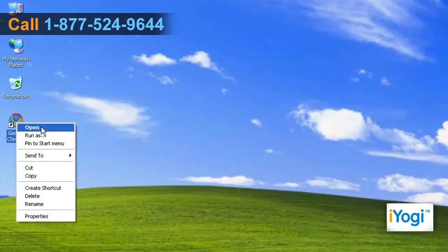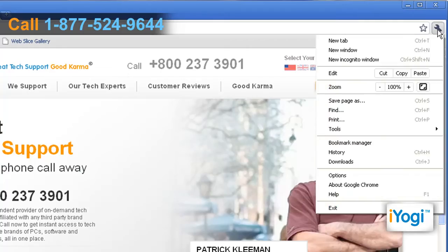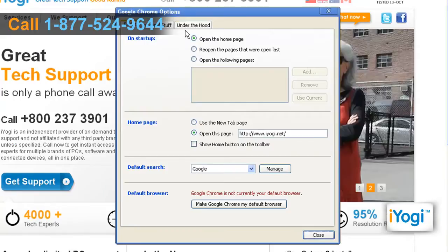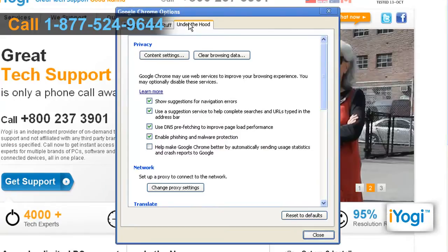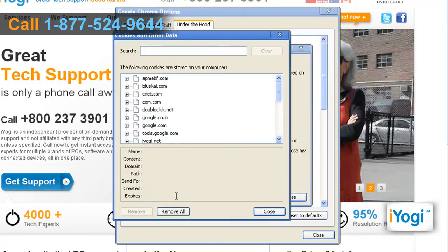Open Google Chrome browser. Click on the Tools button and select Options. Click on the Under the Hood tab, then click on the Content Settings button. Click on Show Cookies and Other Site Data in the Cookie Features section.